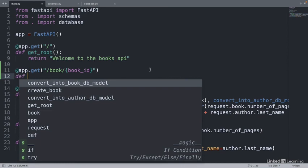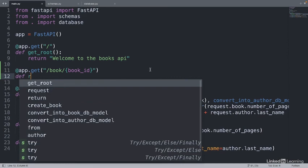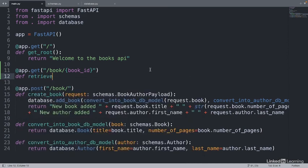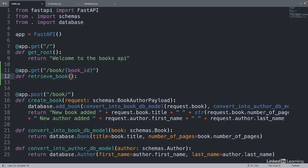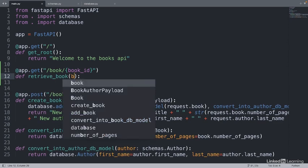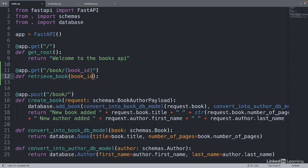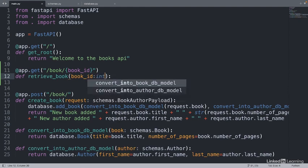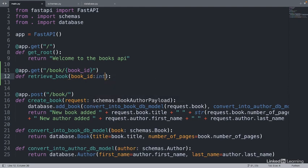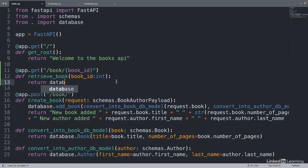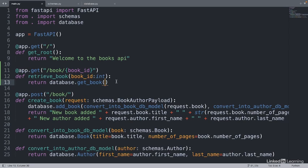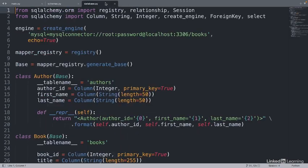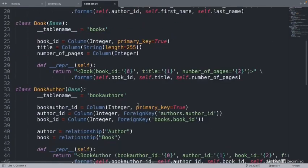When someone uses this route, we'll want to run a function. We'll call it retrieve book. For the input, we'll have book ID from the path. It'll be an int. Now in order to retrieve the book, we'll need to interact with our database. We'll call a function called get book from our database file. We'll also pass in the book ID so it knows which book to retrieve. Let's implement this get book function in the database file. It'll be a new function with book ID as a parameter.